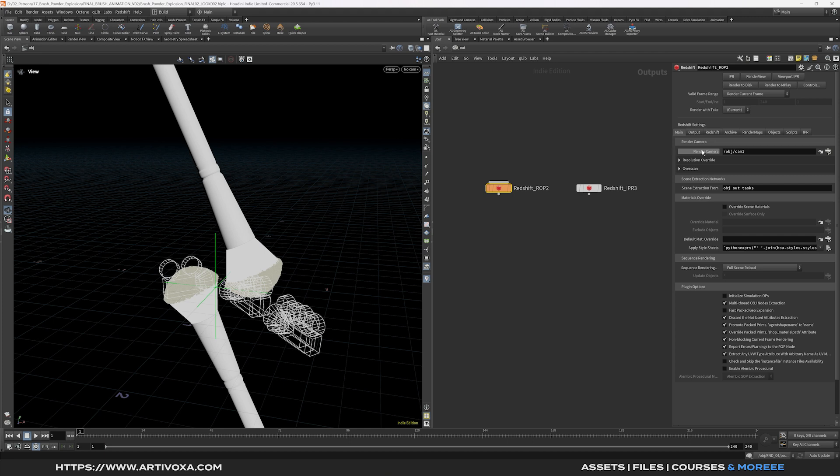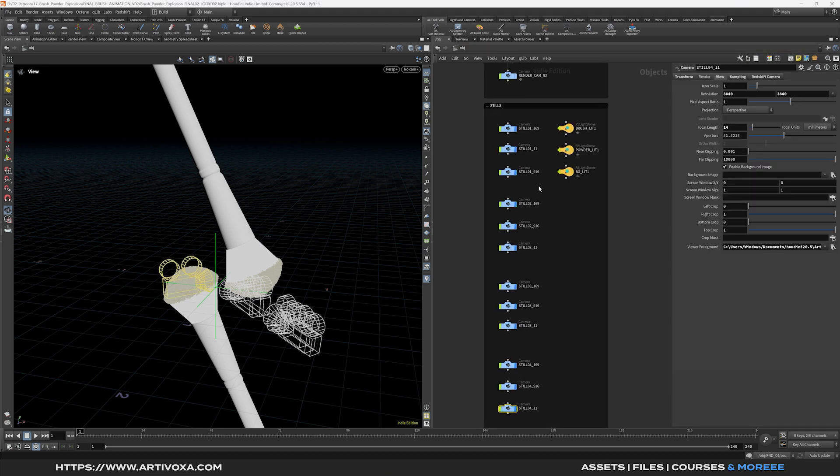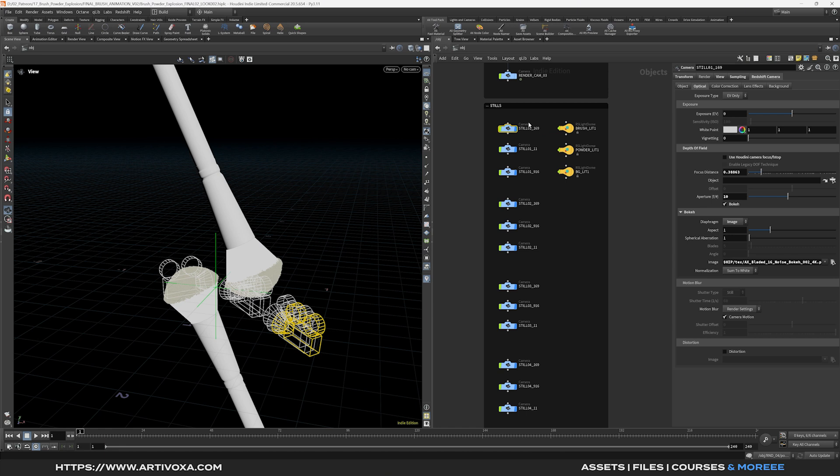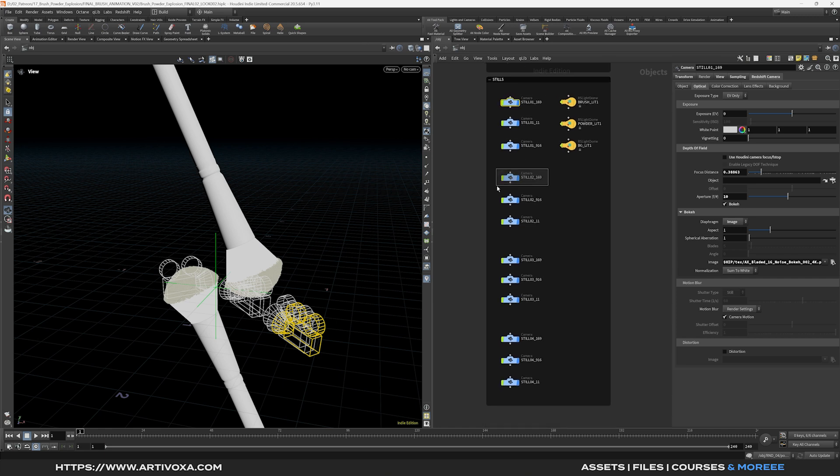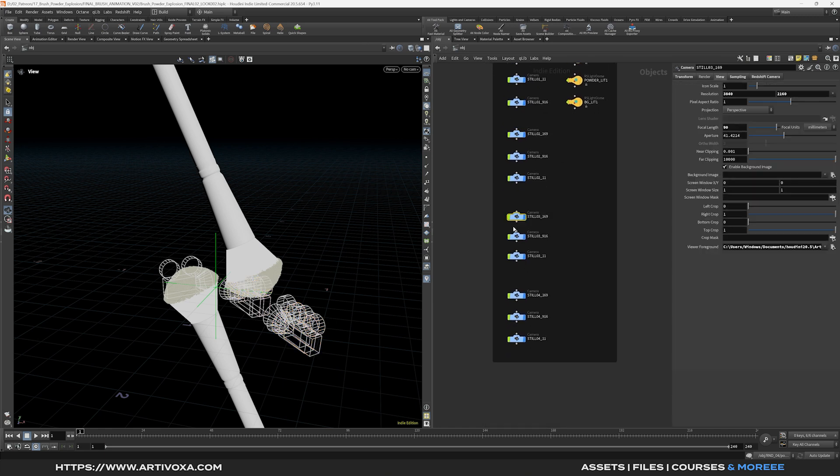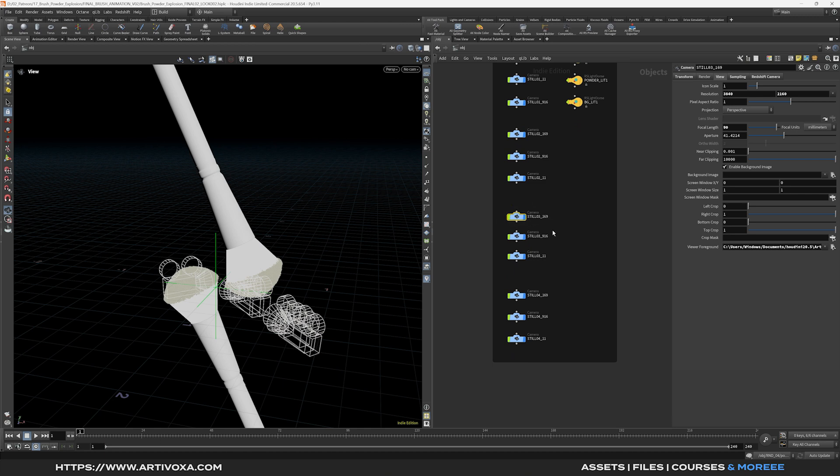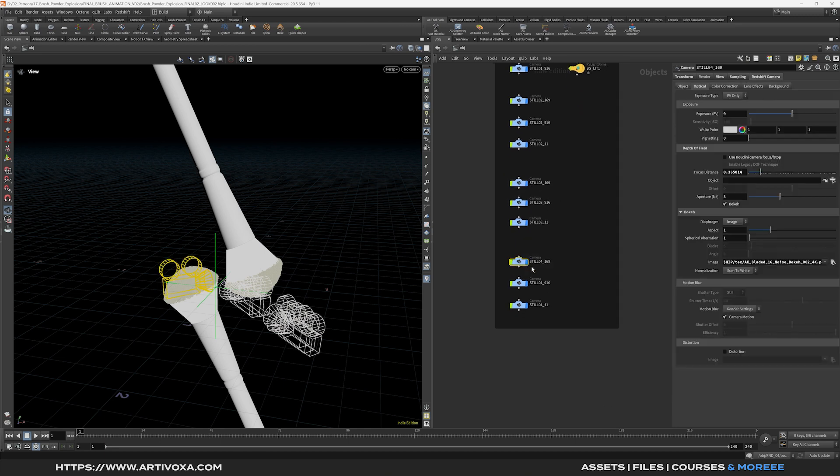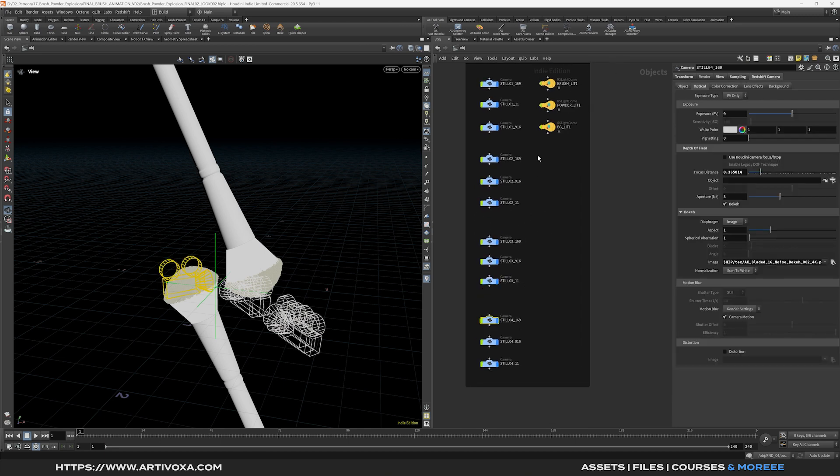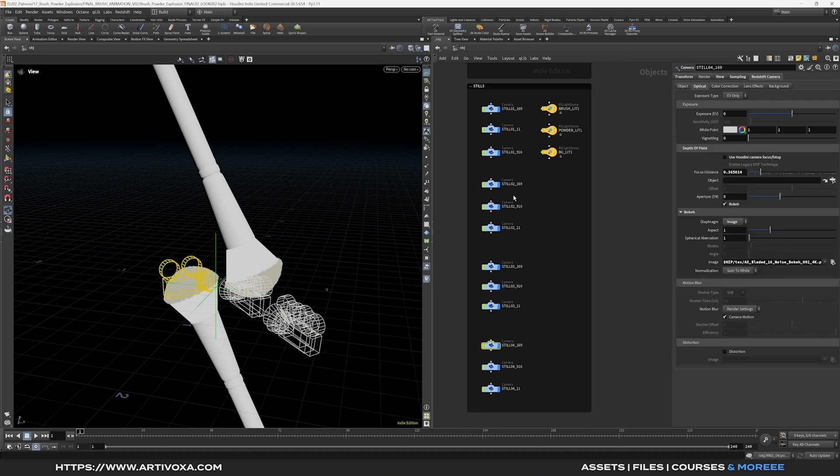So first of all I need to select my camera. So here if I take a look at the object context I have my still number 1 in horizontal format. So for this tutorial I will export only the horizontal format, so I will export 4 images in total. So I want to export this camera, still O1 horizontal, also this one, still O2 horizontal, still O3 horizontal, and still O4 horizontal. So I will export these 4 cameras.